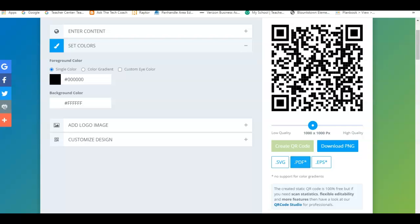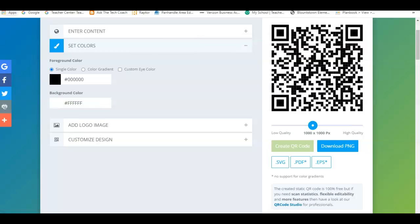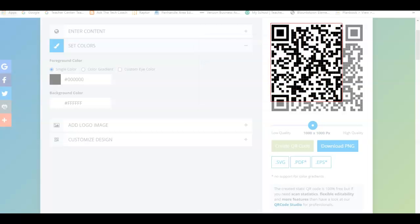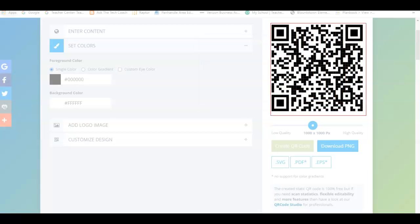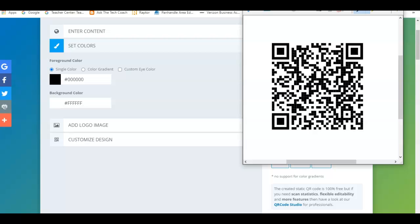I'm just taking my little snipping tool, go to new, and take a snip there. And that's my QR code. I can paste that into a document, save that image, whatever I want to do with it.